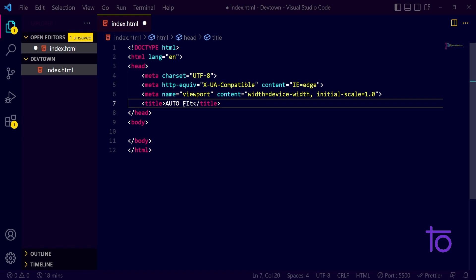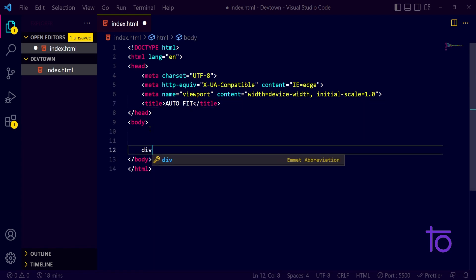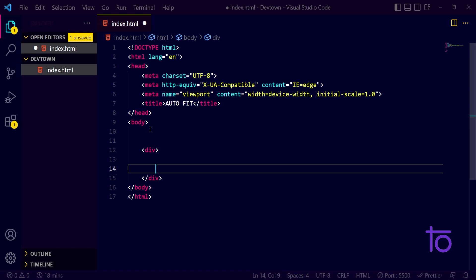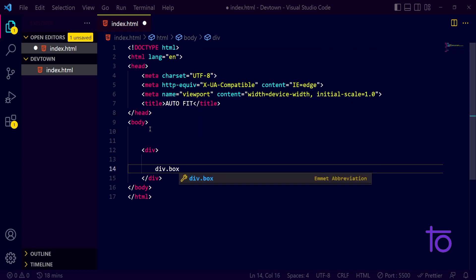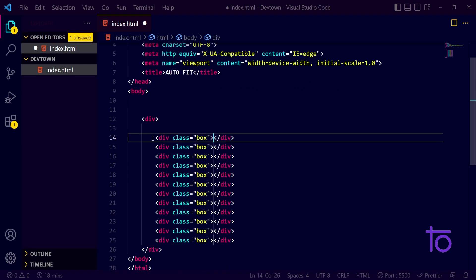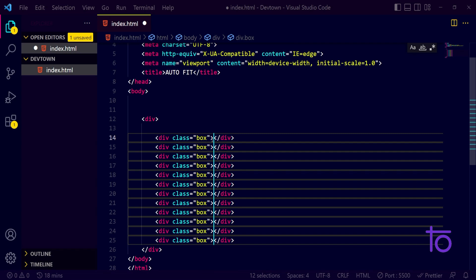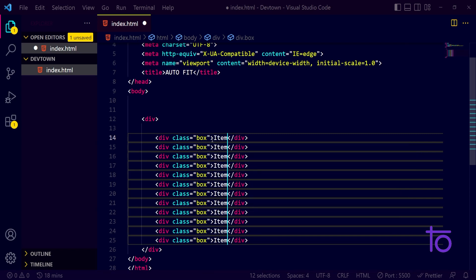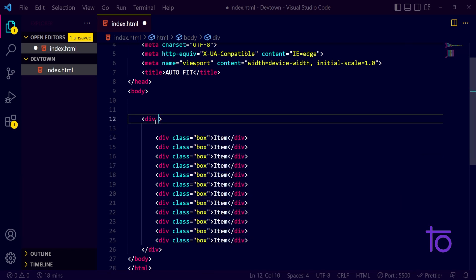After that, in the body section, I am going to take one div and inside that div let me just take a div with class name box. I want box, and I want it let's say 12 times. I'm also importing some content inside that - I will just write item. And for the external div, I will just name it as container.